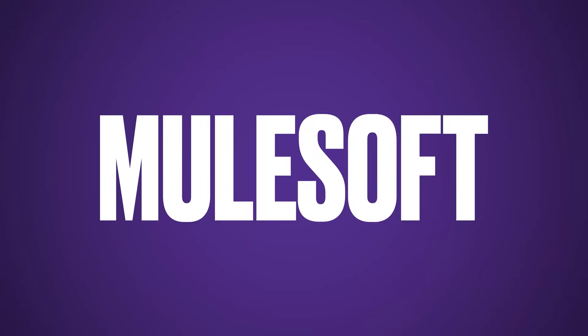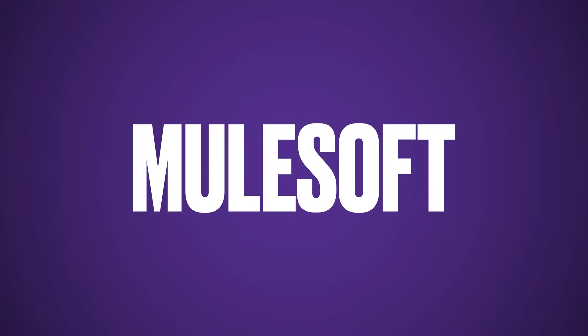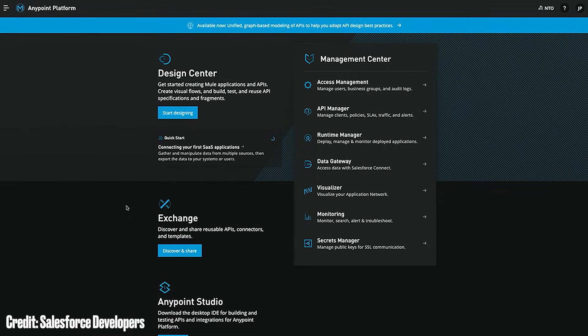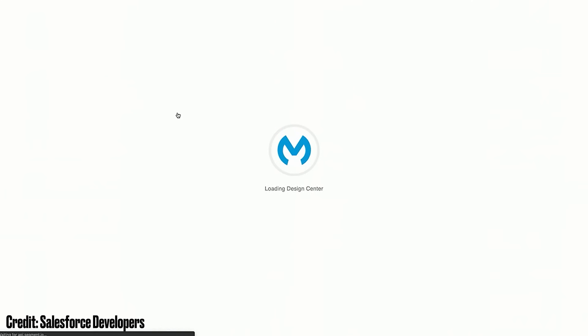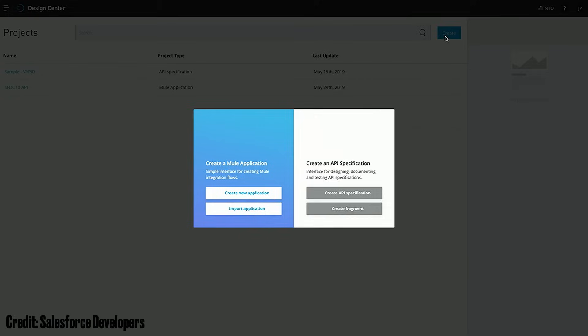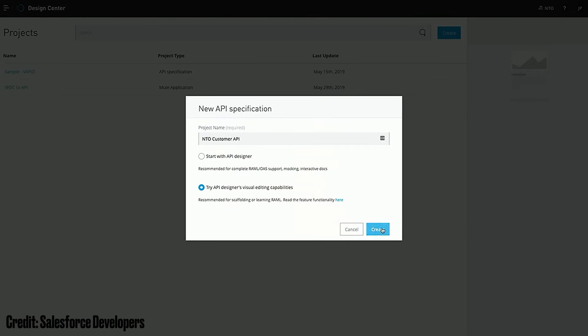First up, we've got MuleSoft, which is a platform that supports companies integrating multiple systems, typically to and from Salesforce. Instead of integrating different systems one by one with point-to-point integrations, MuleSoft provides a platform with a whole host of features to make integration much easier.